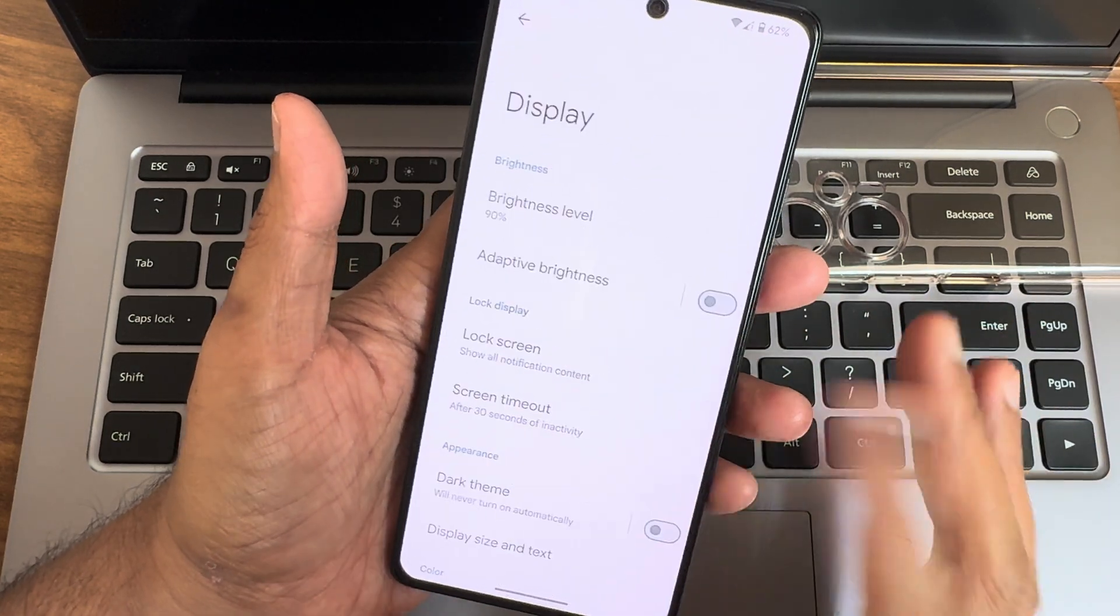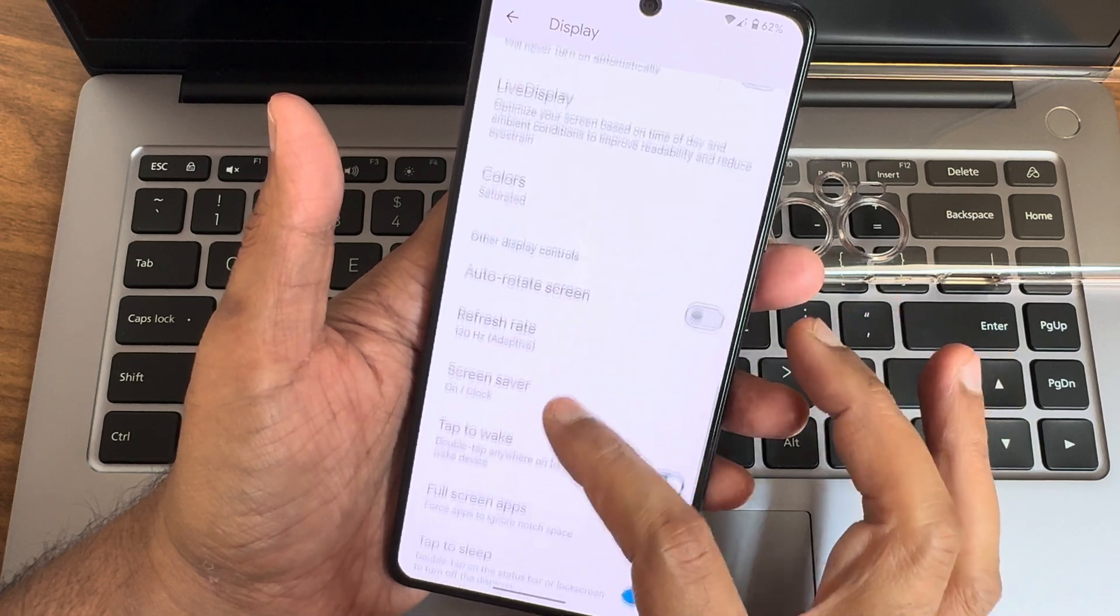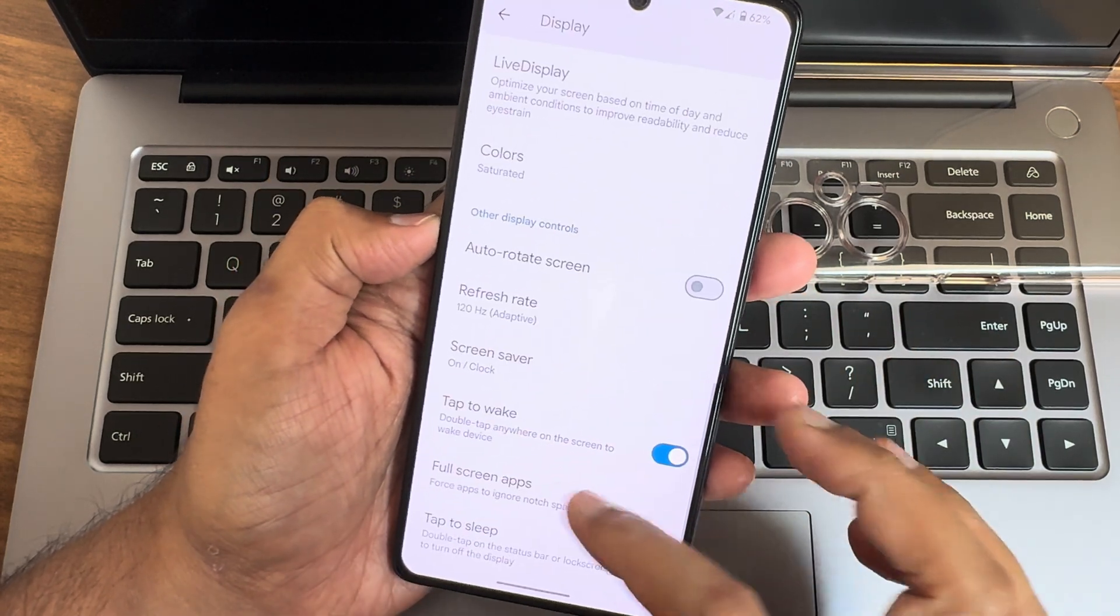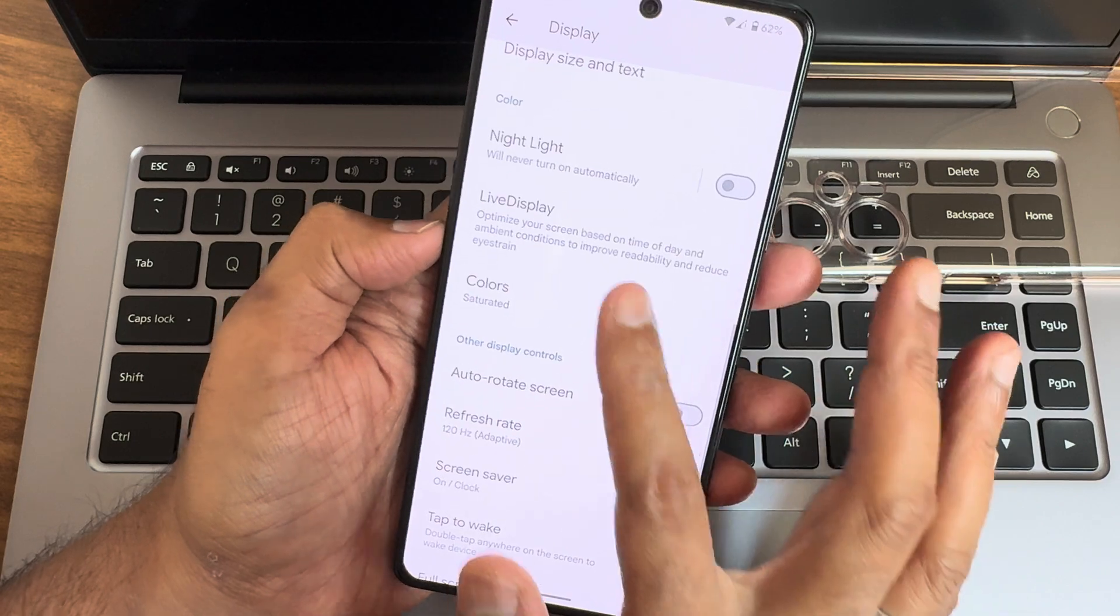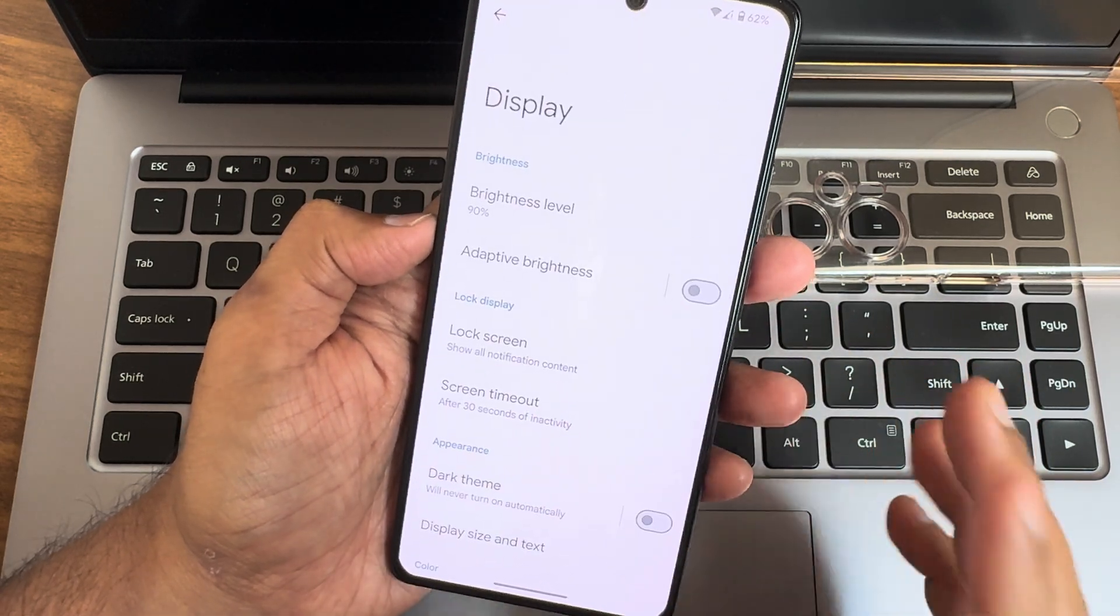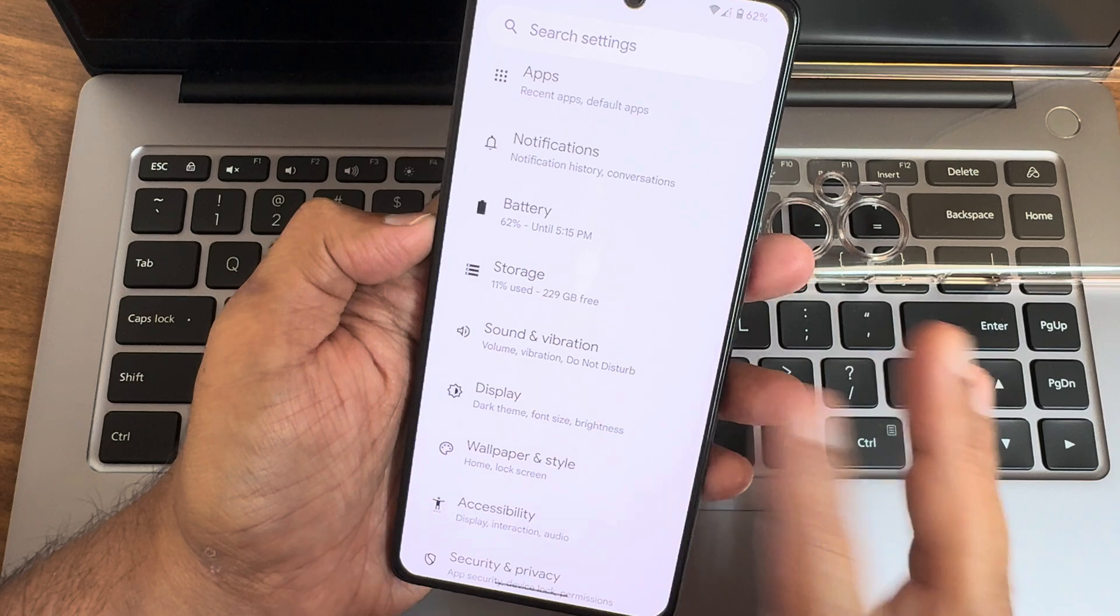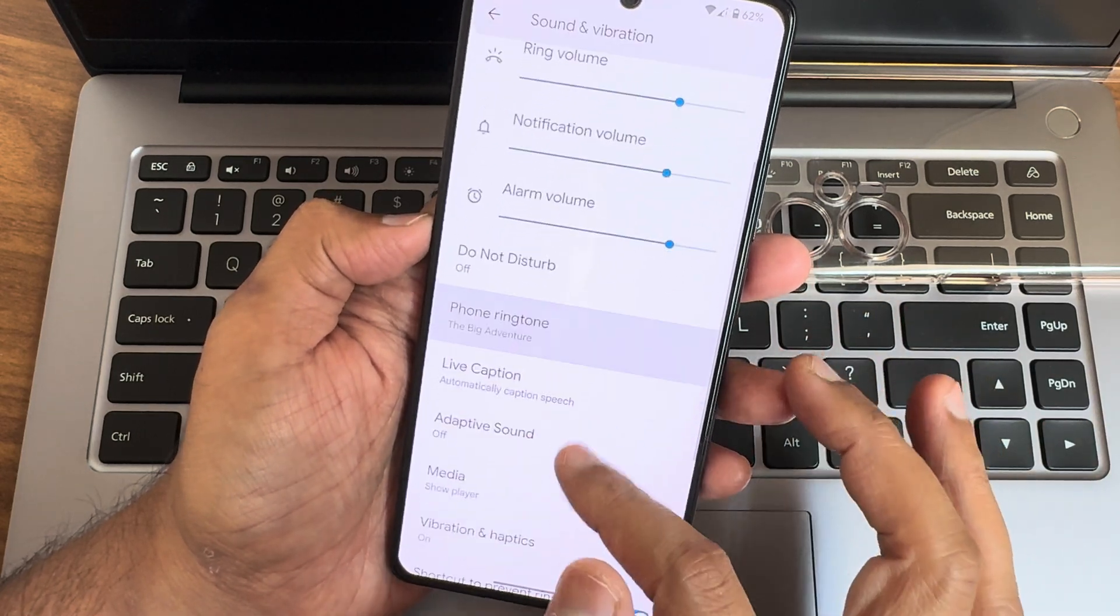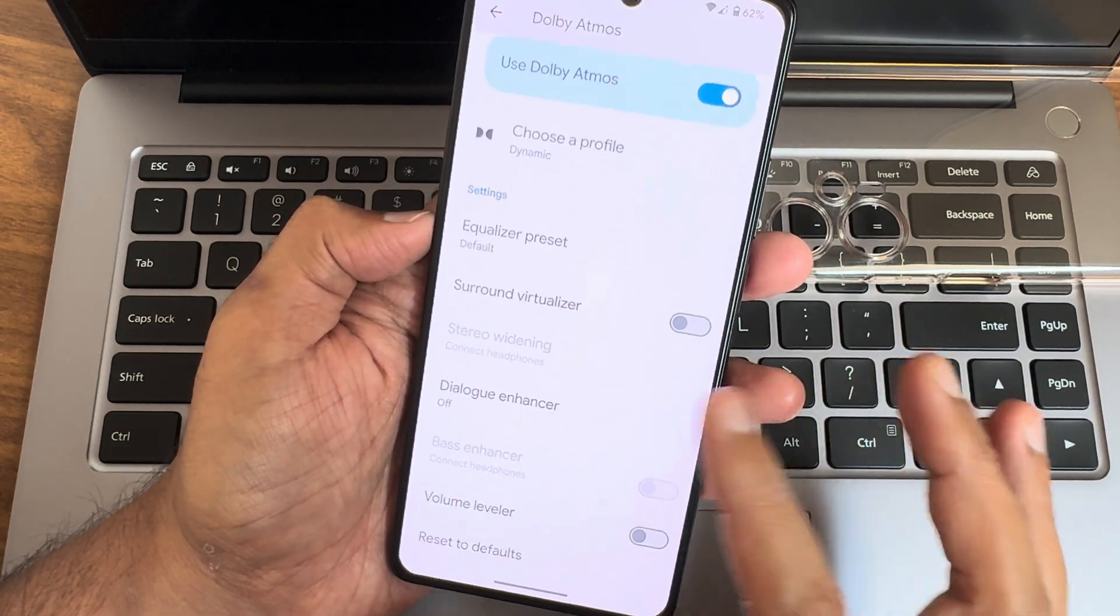Moving into other settings like accessibility menu and display, you get this refresh rate, adaptive refresh rate option has been given now. Tap to wake, tap to sleep, both the options are given. Colors you can modify here and other things you can do, very similar to Pixel.